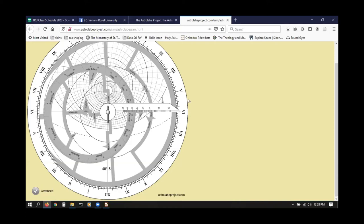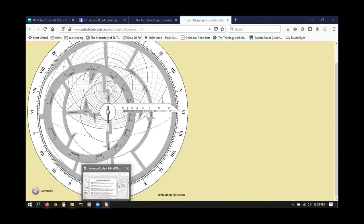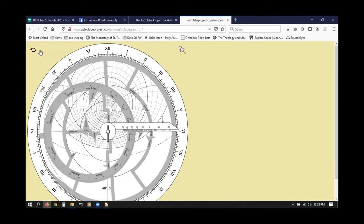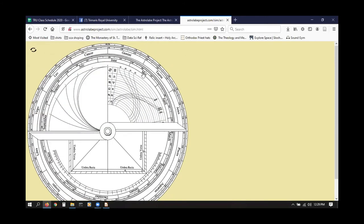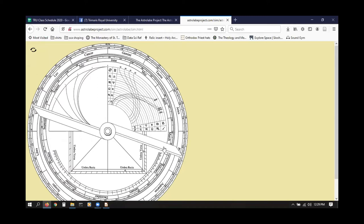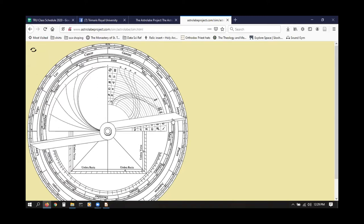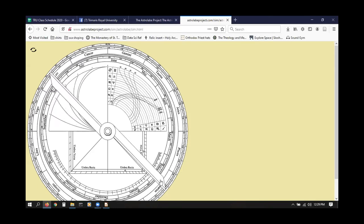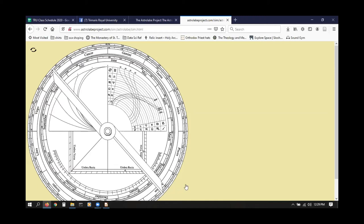We can do more than just determine the rising and settings of the stars — we can also work on this with the sun. The next exercise is the position of the sun on the ecliptic. Where is the sun's position on February 4th? We take our simulator and we flip it to the back. We can use these dates here to find February — this is February 1st here. So February 4th is going to be about there. We know that the sun is going to be in Aquarius at approximately 5 degrees.